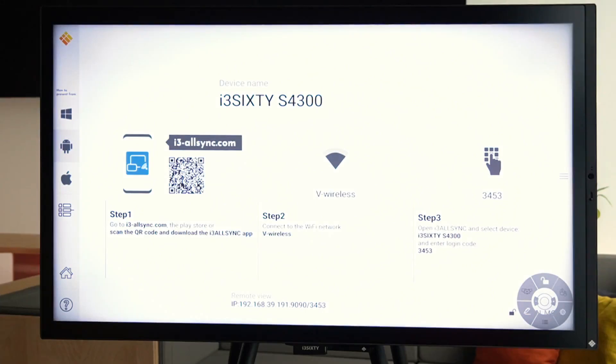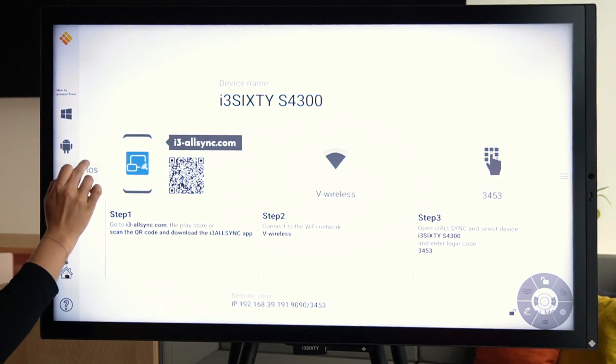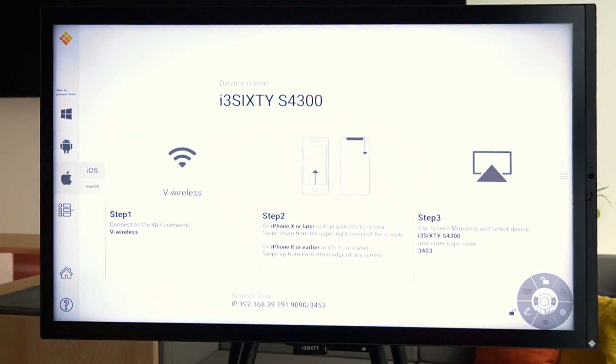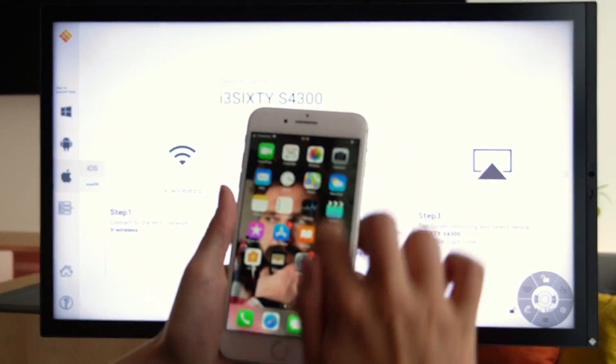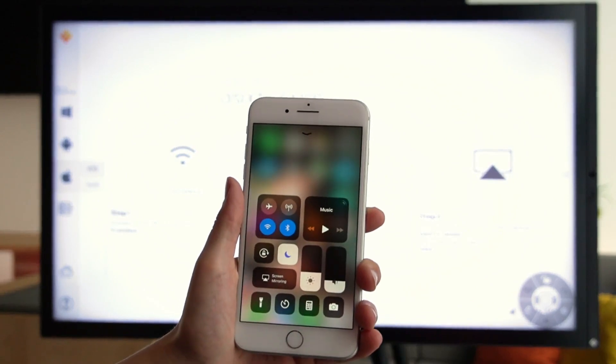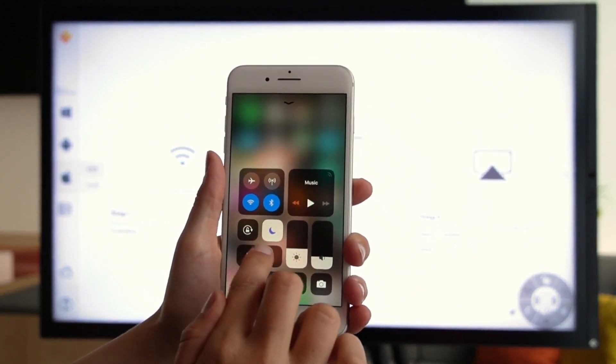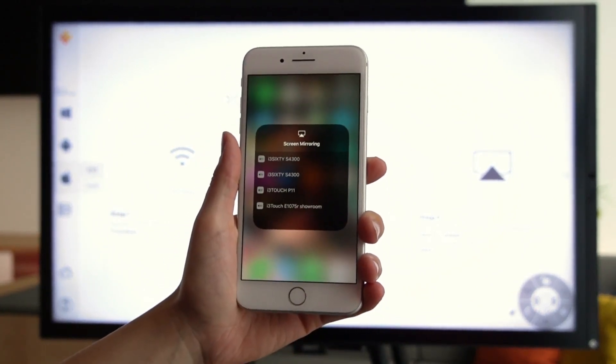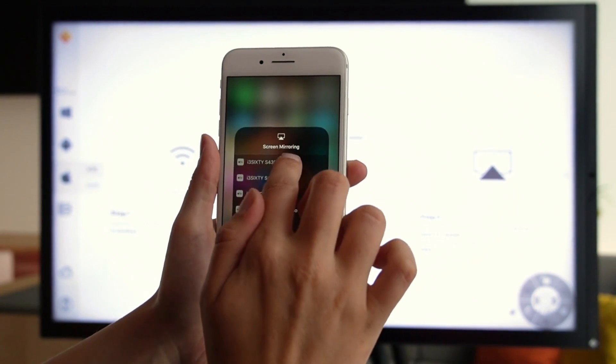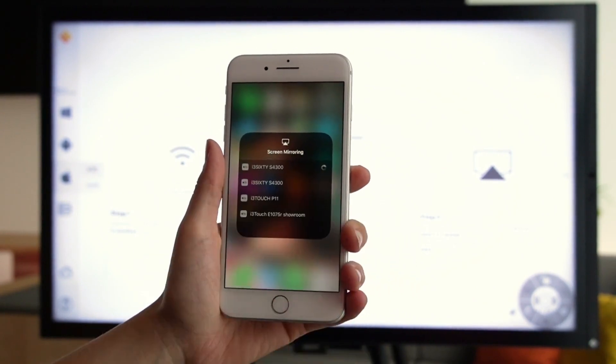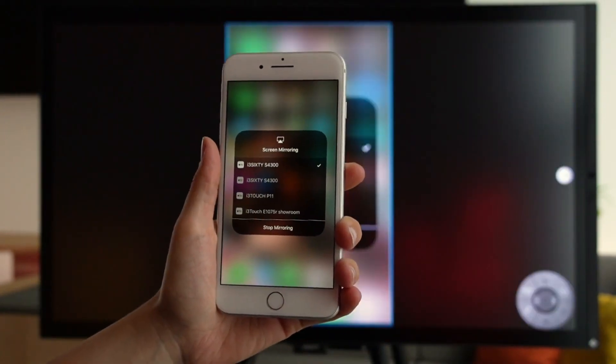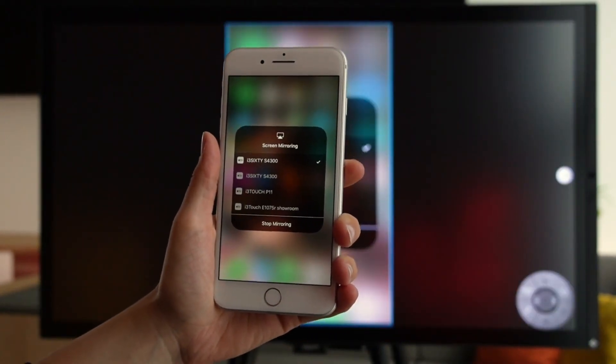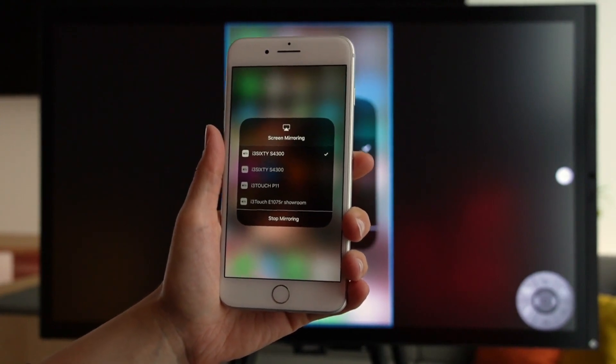If you want to present from your iPhone, then you can use AirPlay. Swipe up on your iPhone or down, depending on the version you're using. Select screen mirroring. Select the right device. And when you're using AirPlay for the first time, then you need to enter the login code.